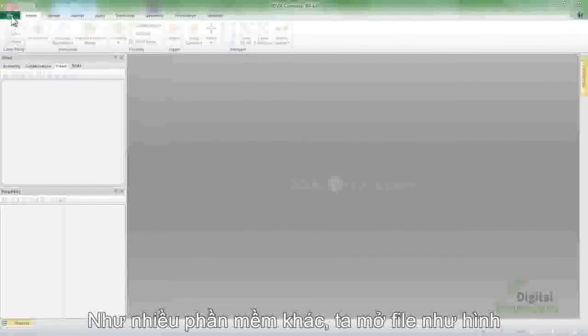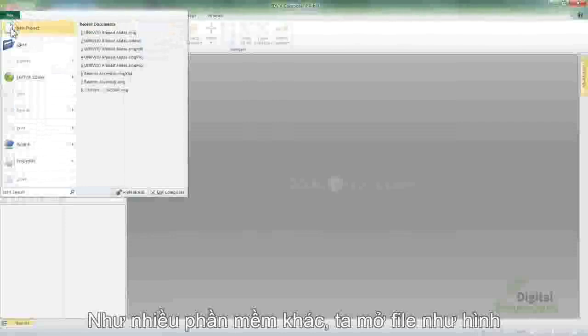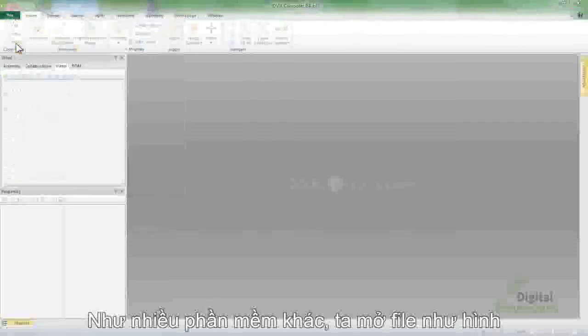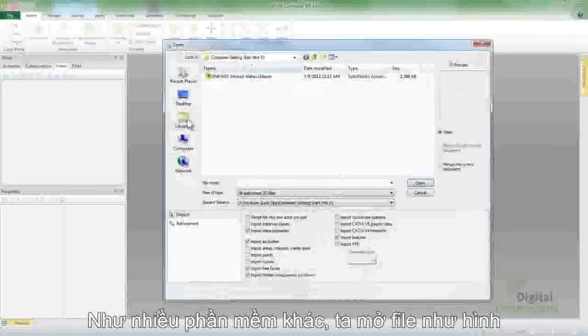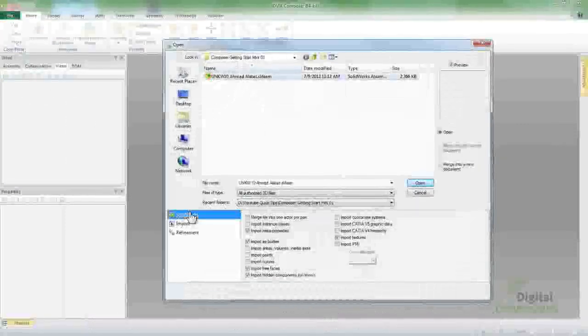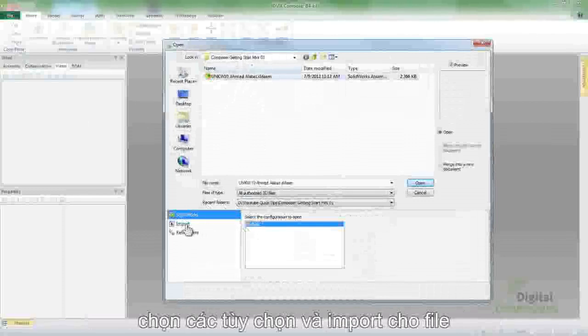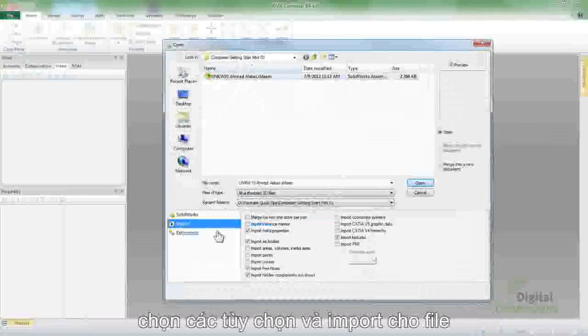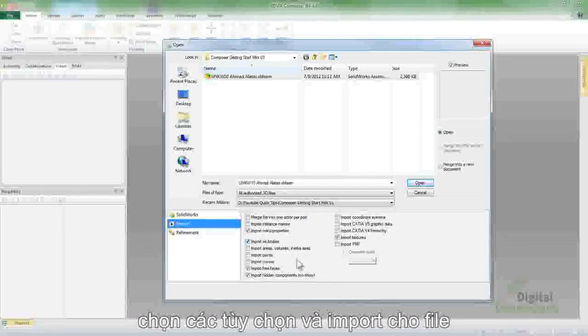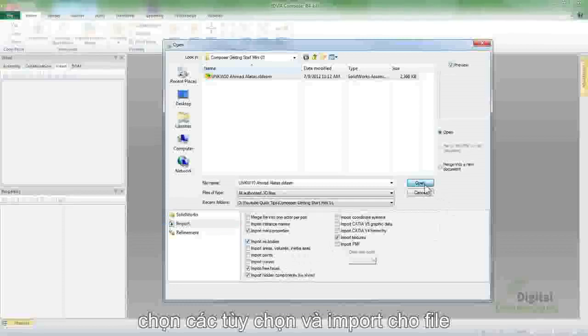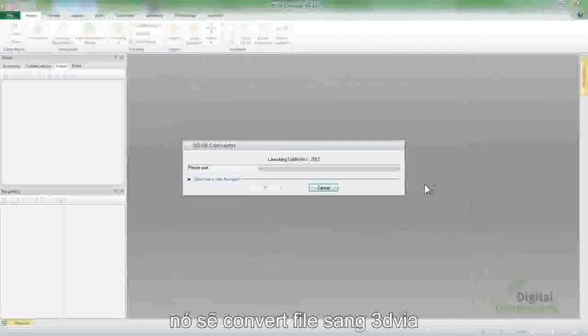As with almost any Windows program, we go to File and Open, but when we select our SOLIDWORKS assembly, we can pick out the configuration that we want to use. We also have some import options, like the meta properties, which is the custom properties, the solid bodies, and we can also do the surface models. We can also choose the import textures or appearances that we can bring in.